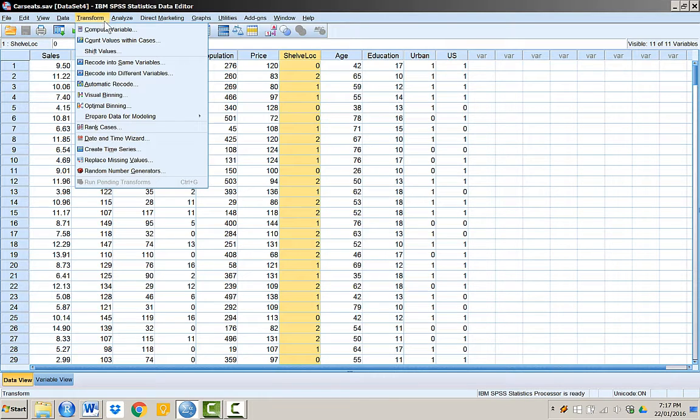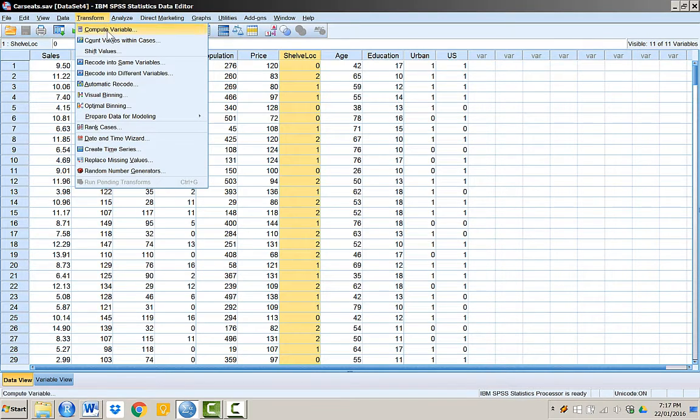We will create binary variables for the rest of the categories. That means we will create one variable indicating whether an observation is medium or not. Similarly, we will create another variable for the remaining category.